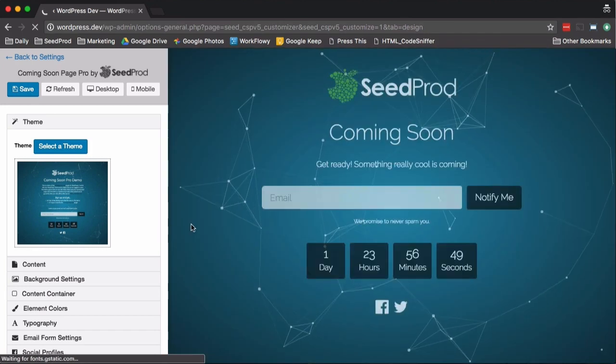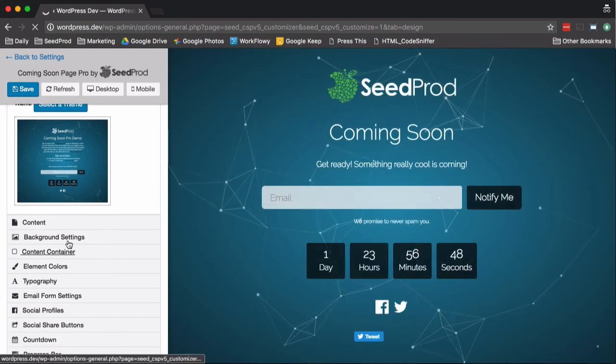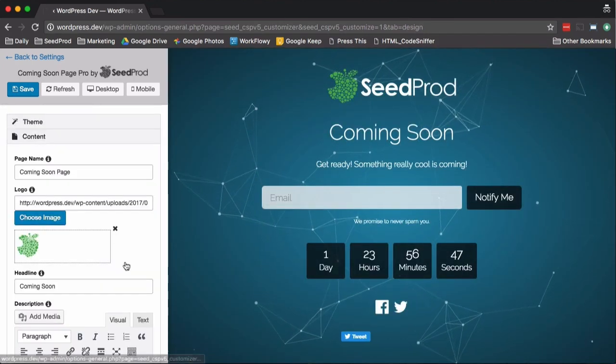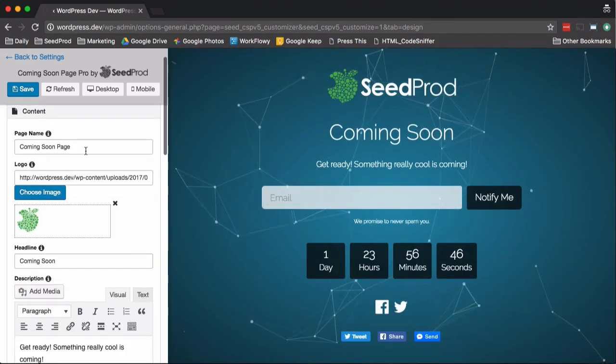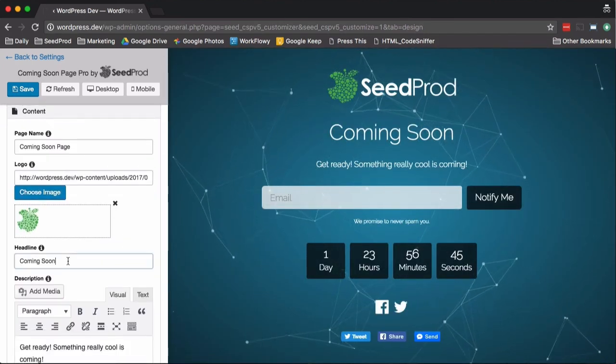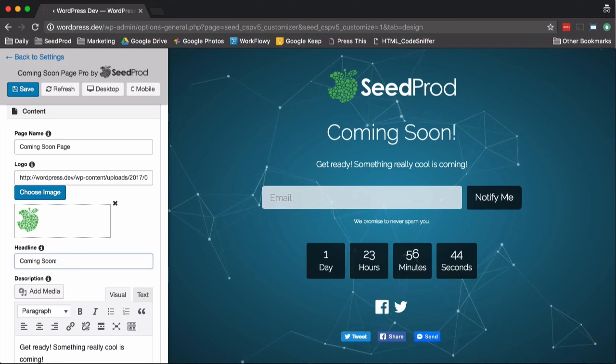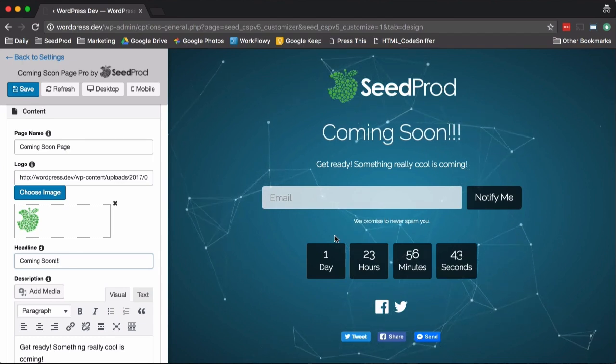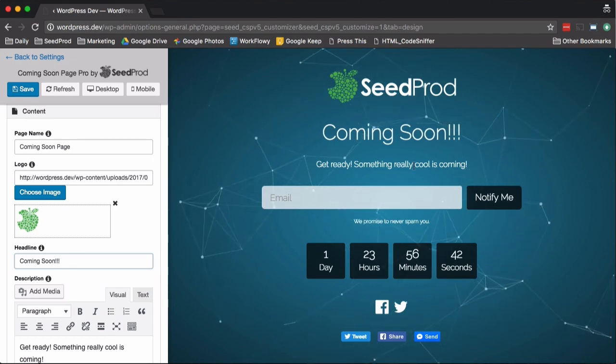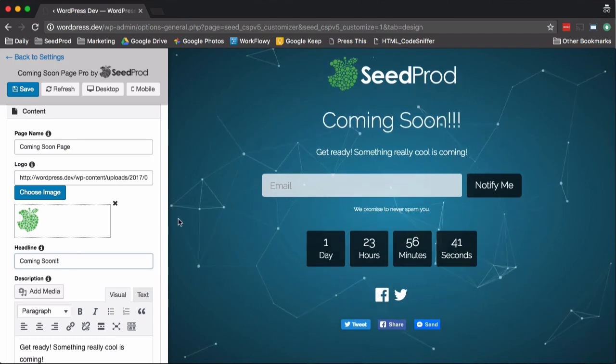So as you can see, this theme instantly shows up and then the content, as you add content, it shows up in real time over here on the left, which is kind of cool. So you can see what you're doing.